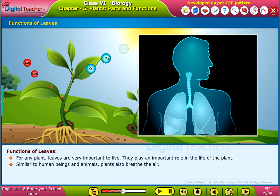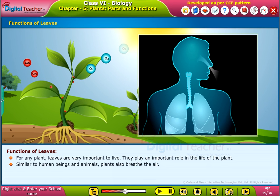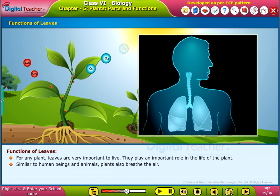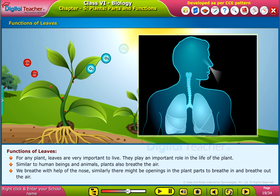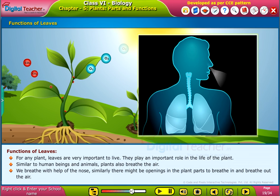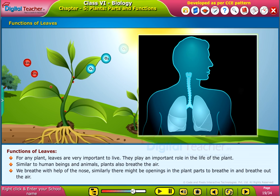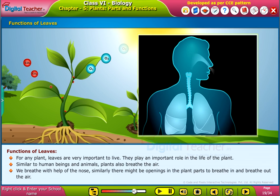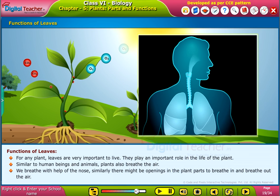Similar to human beings and animals, plants also breathe the air. We breathe with the help of the nose. Similarly, there might be openings in the plant parts to breathe in and breathe out the air.